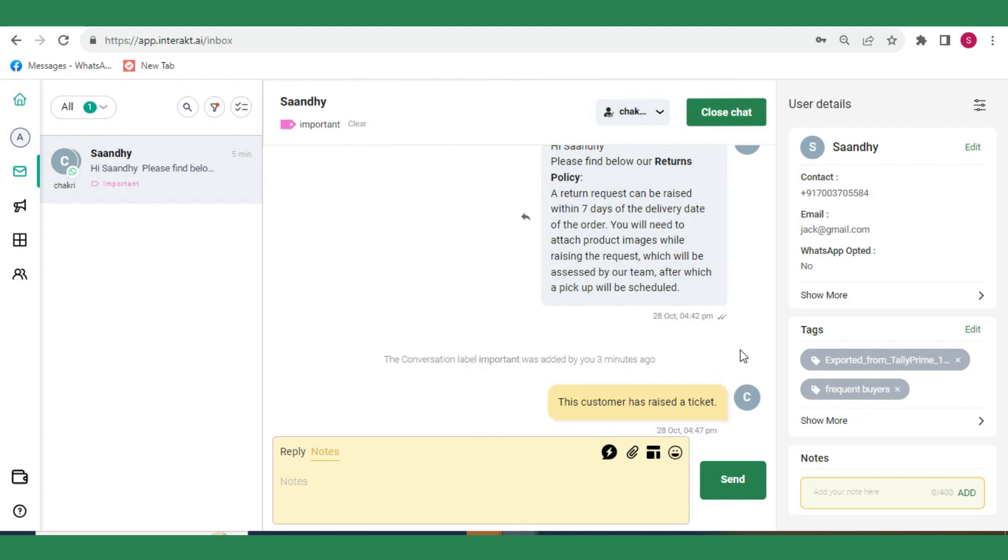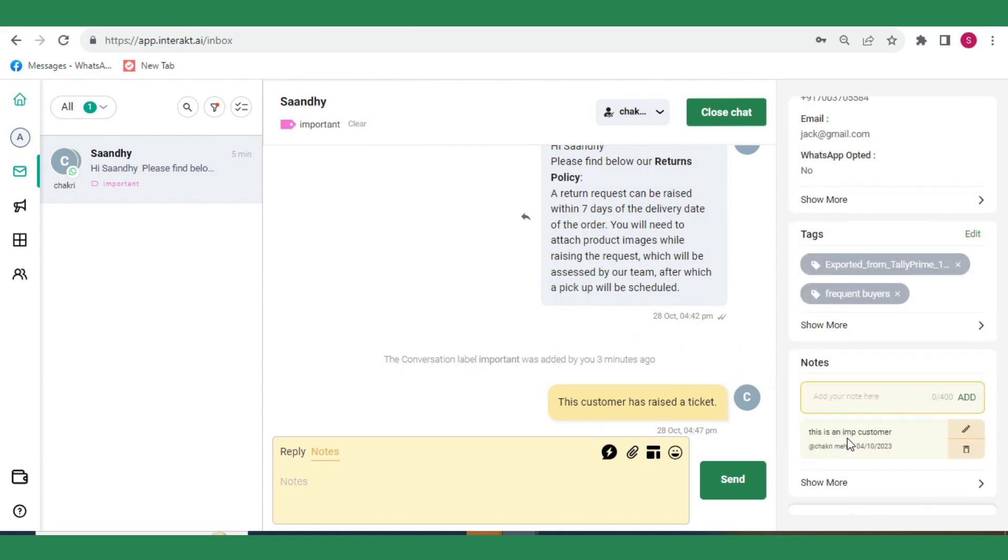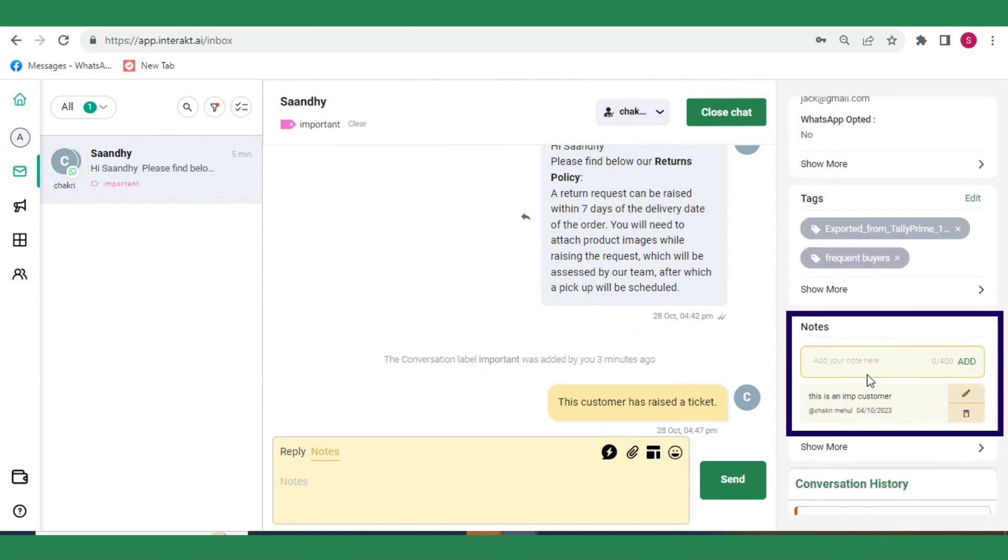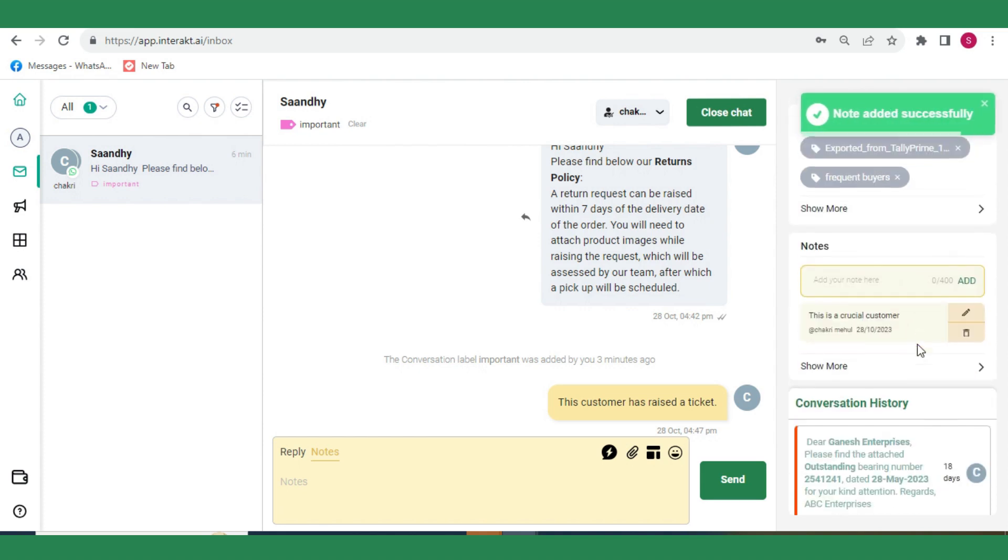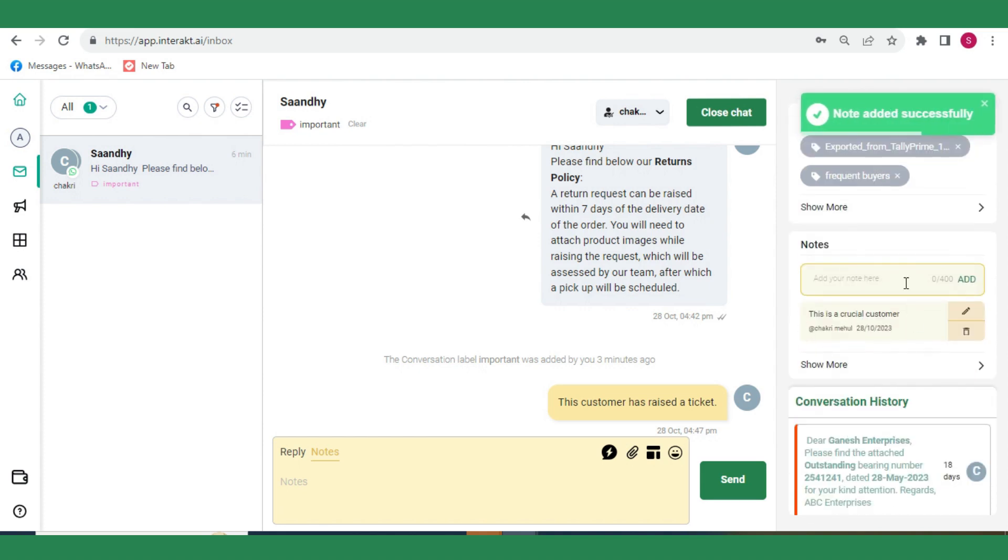You can also create notes from the Notes Smart Card on the right. Simply click on the yellow text box to start typing the note and then click on Add. A note added in this way will only be found in the Notes Smart Card and will not appear in the chat window.